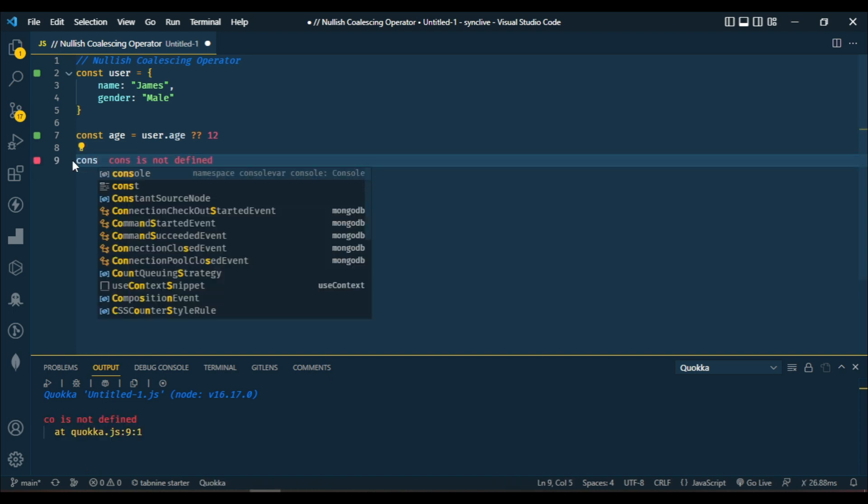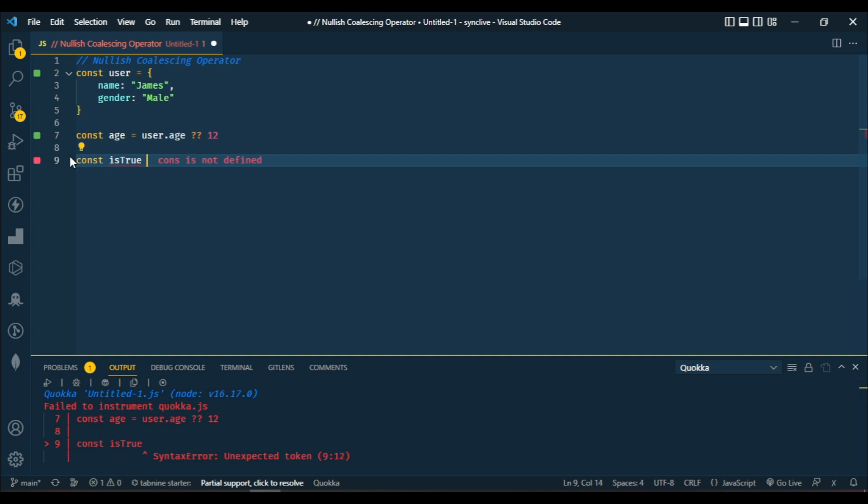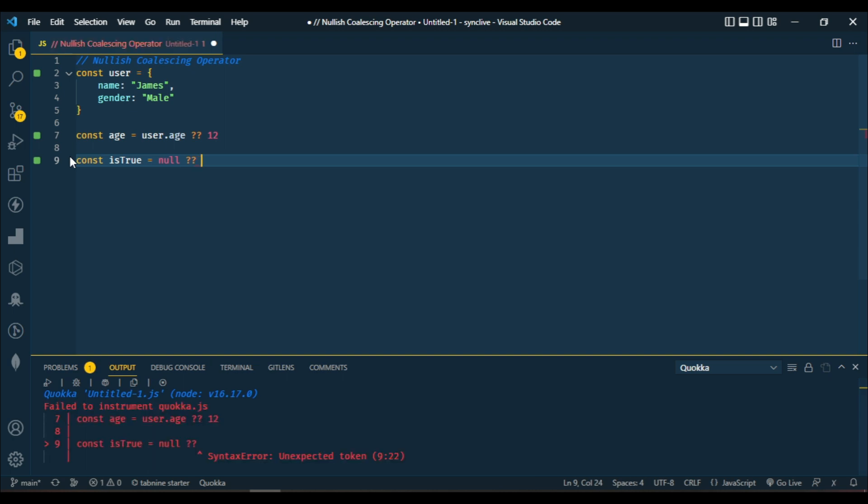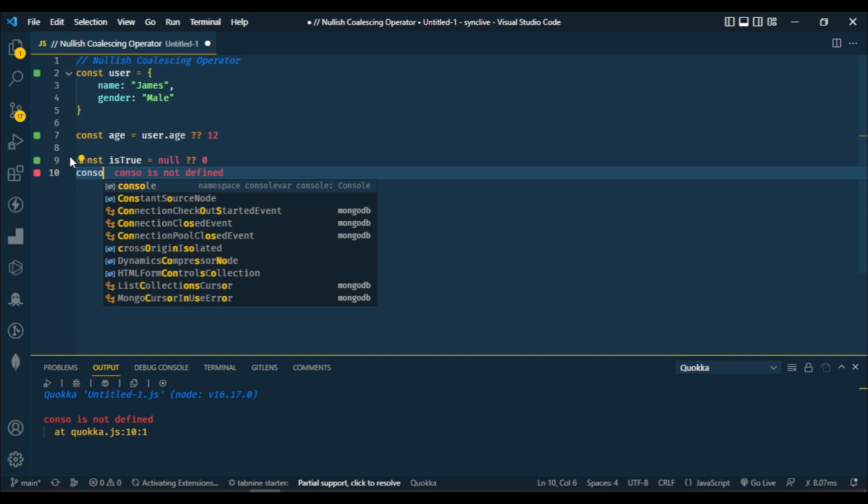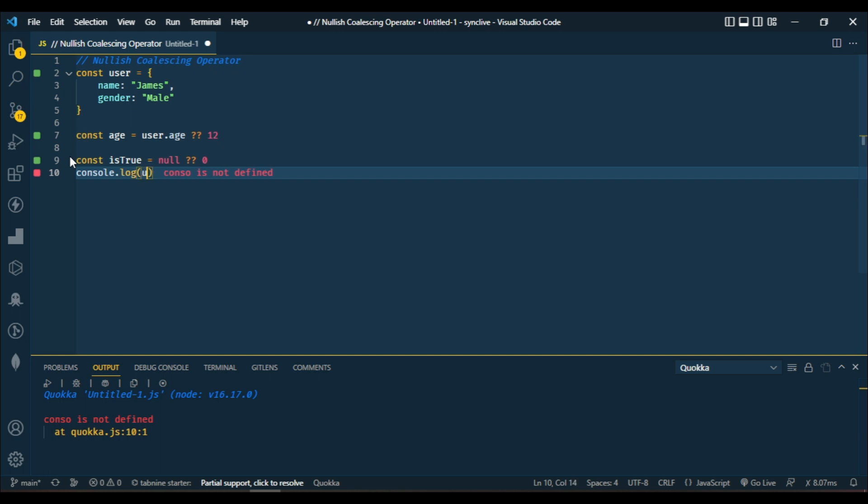Let's say we have a const isTrue equal to null or zero. So let's output isTrue with console.log.